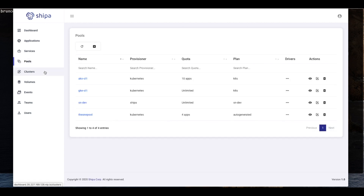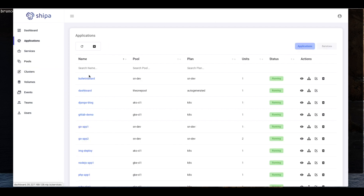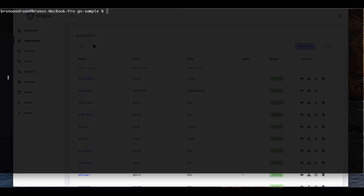As a platform engineering team, we've created the pools or frameworks, attached clusters to them, and given access to our developers in Sheepa. So our developers can now start deploying their applications. Applications can be created and deployed directly from your CI pipeline. You can also create pools and attach clusters from CI, so you can completely manage the lifecycle of Sheepa and your applications directly from CI. You can also do that using Sheepa's CLI, which is what we're going to use in this demo. So let's say I'm a developer and I want to deploy my sample Golang application. I've been given access to Sheepa, so I can go to the Sheepa CLI and say: Sheepa app create app1demo, specifying it's a Golang application, and choosing the team that will own this application.